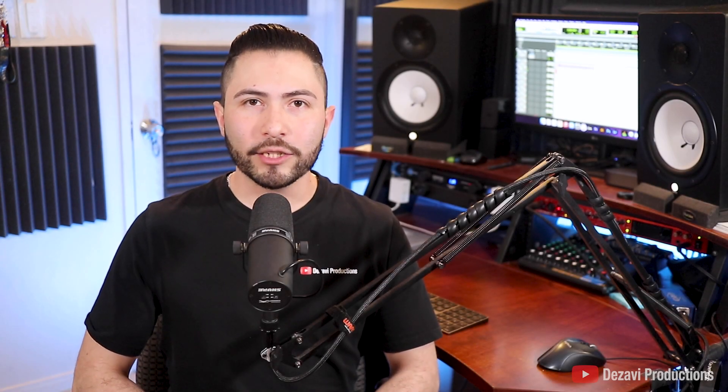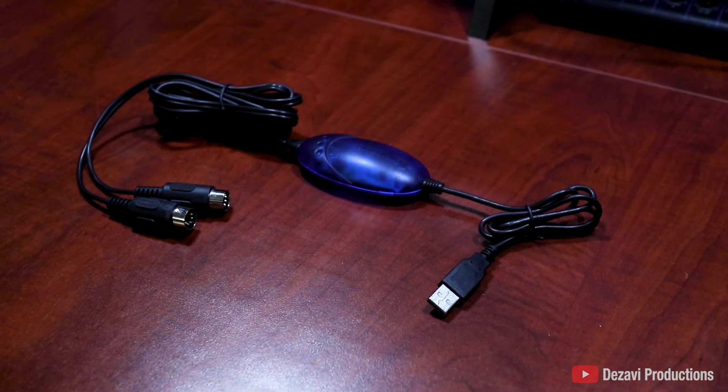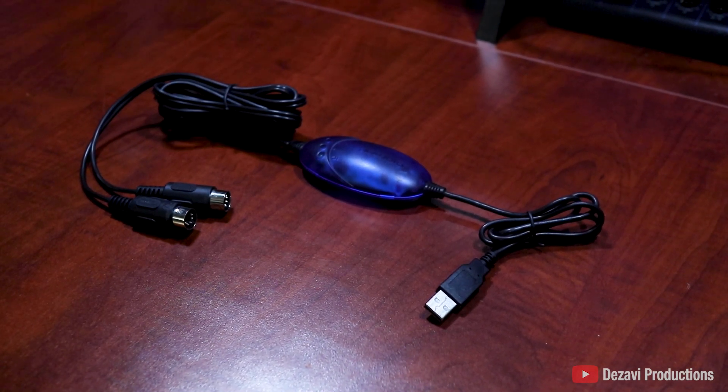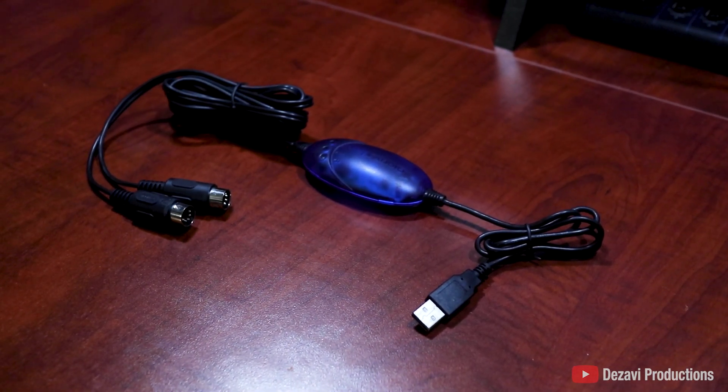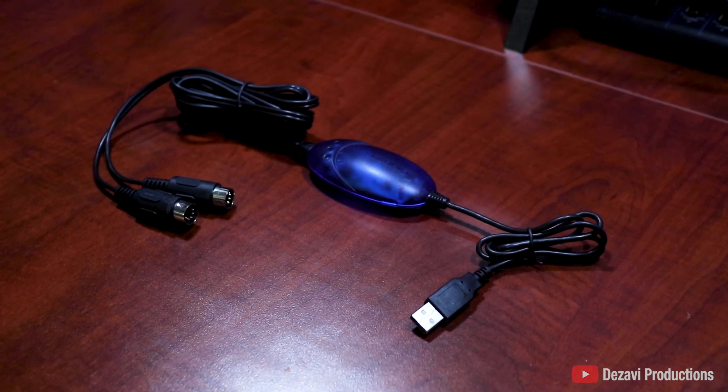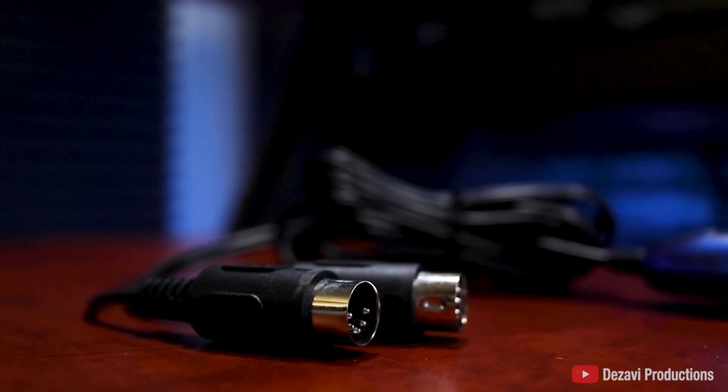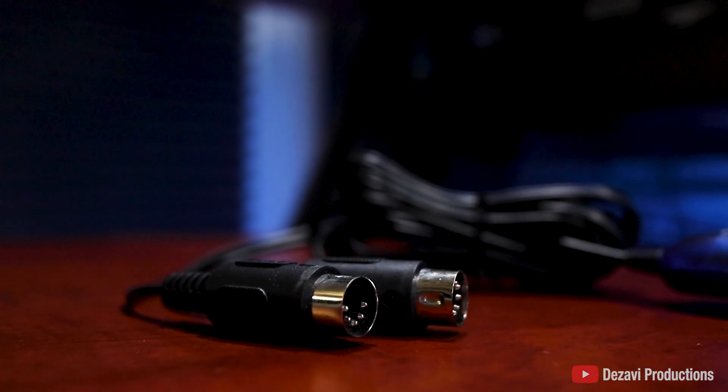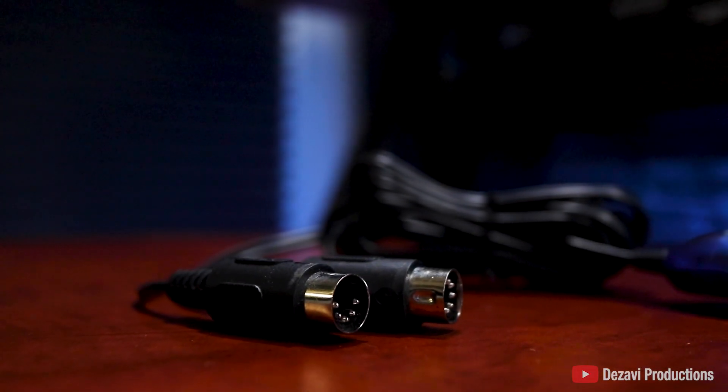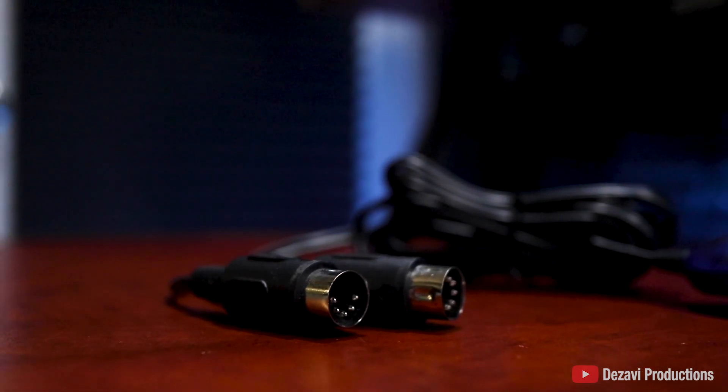Alright guys, so there's two ways to make this connection. The first is by using a USB to MIDI adapter and this is going to be the easiest and least expensive method. So right here, we have one of those adapters. Now on one end, we have the MIDI in and MIDI out connections that go to your sampler or synthesizer depending on what you're using.